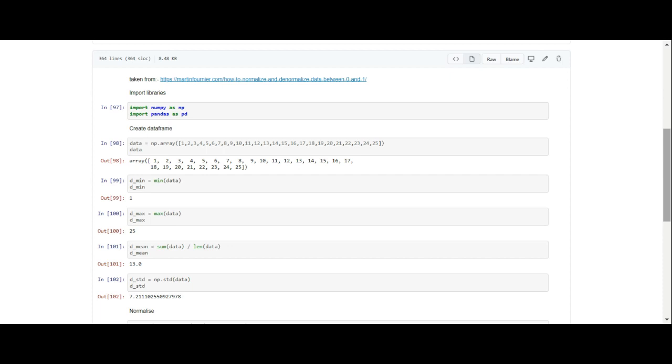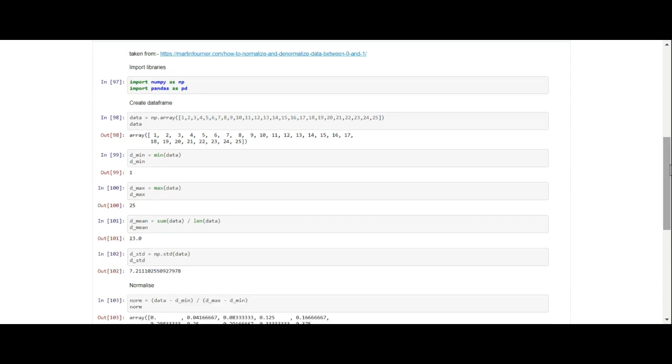What we did was we imported the libraries, we just imported NumPy and pandas. NumPy is a mathematical library and pandas is a library that lets you work with data frames. Pandas is written on top of NumPy. I created a data frame of numbers 1 to 25 just so I can have some information to work with, and then I used the NumPy library to convert this data frame to an array because it needs to be an array.